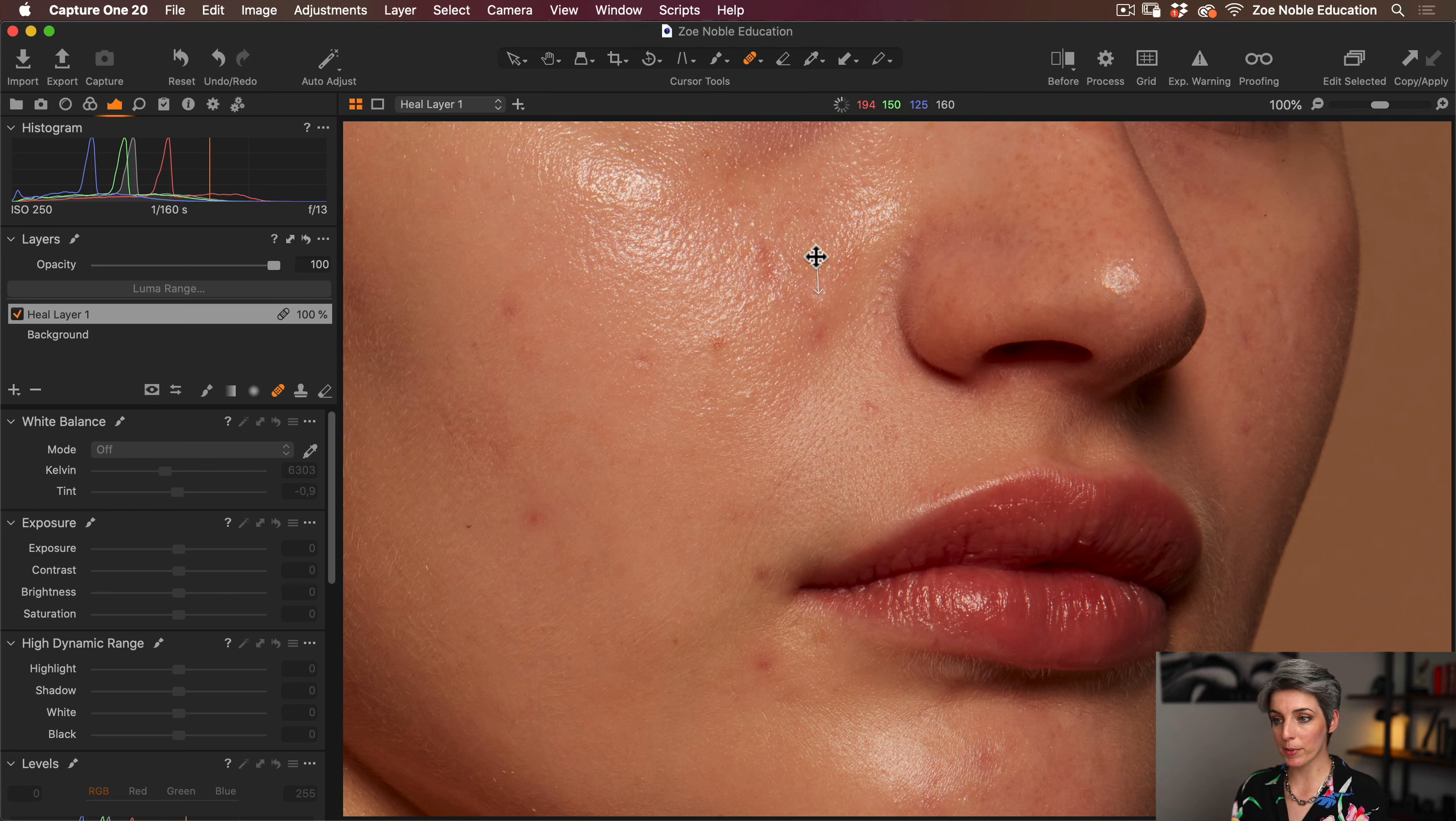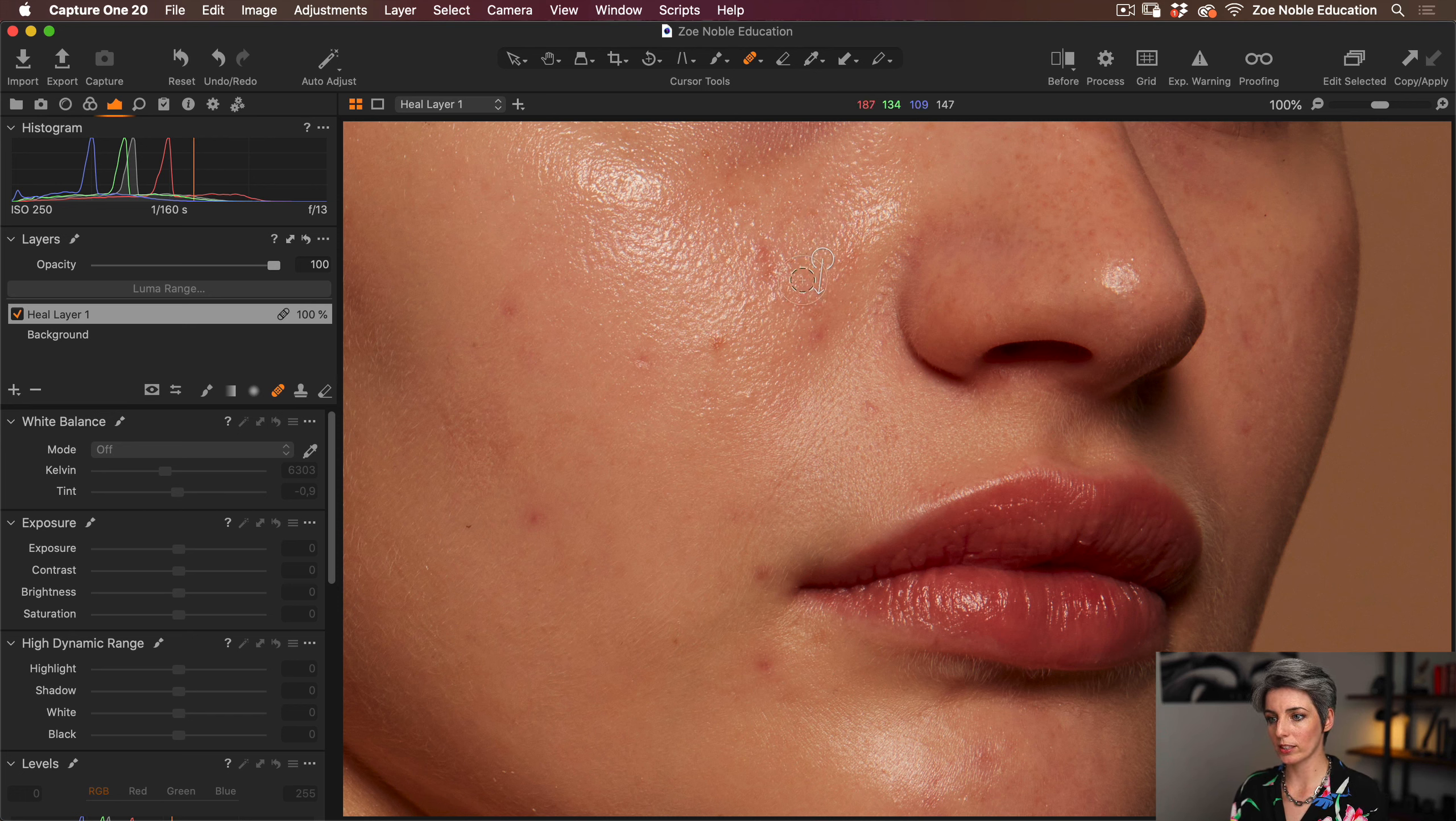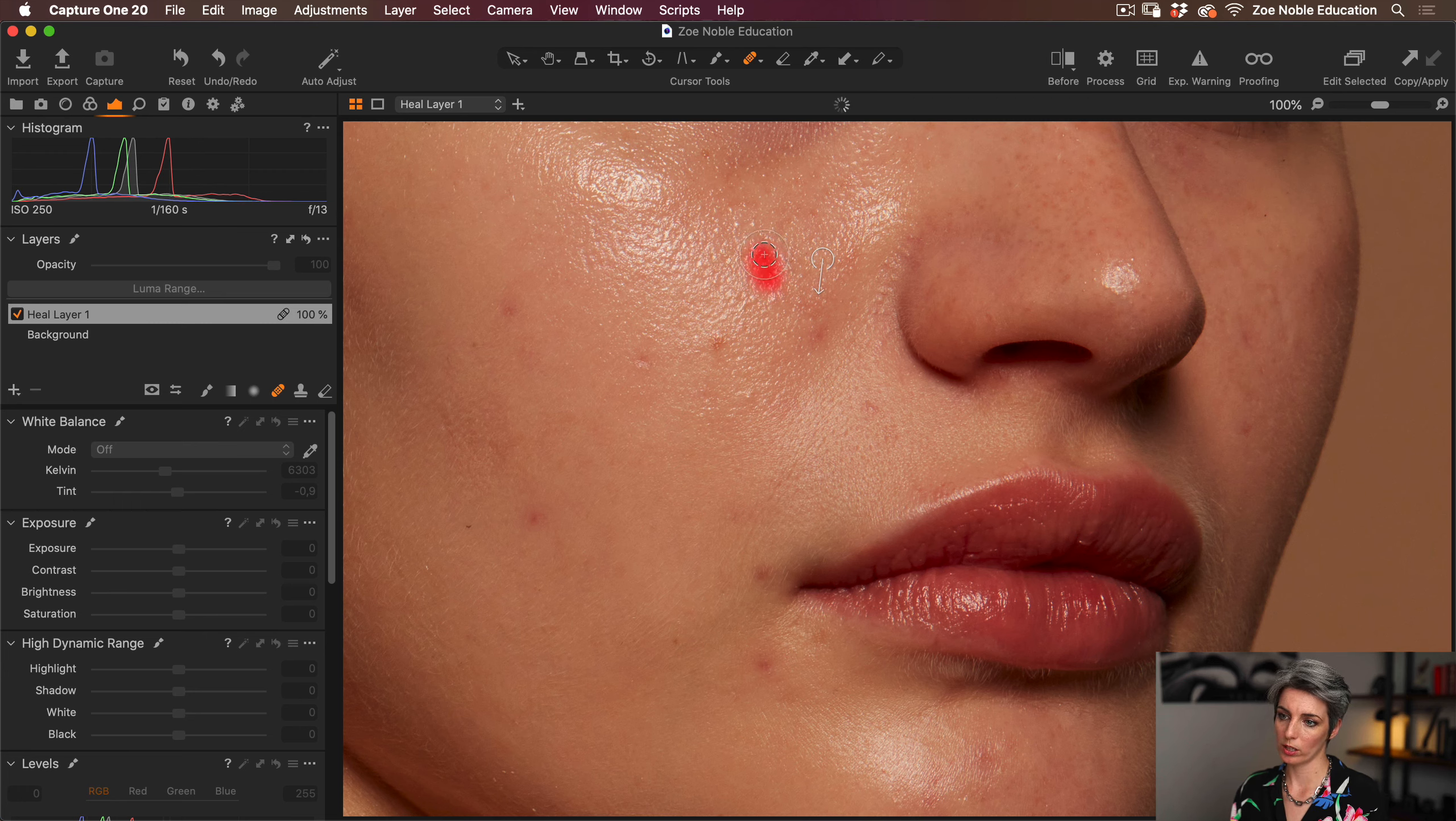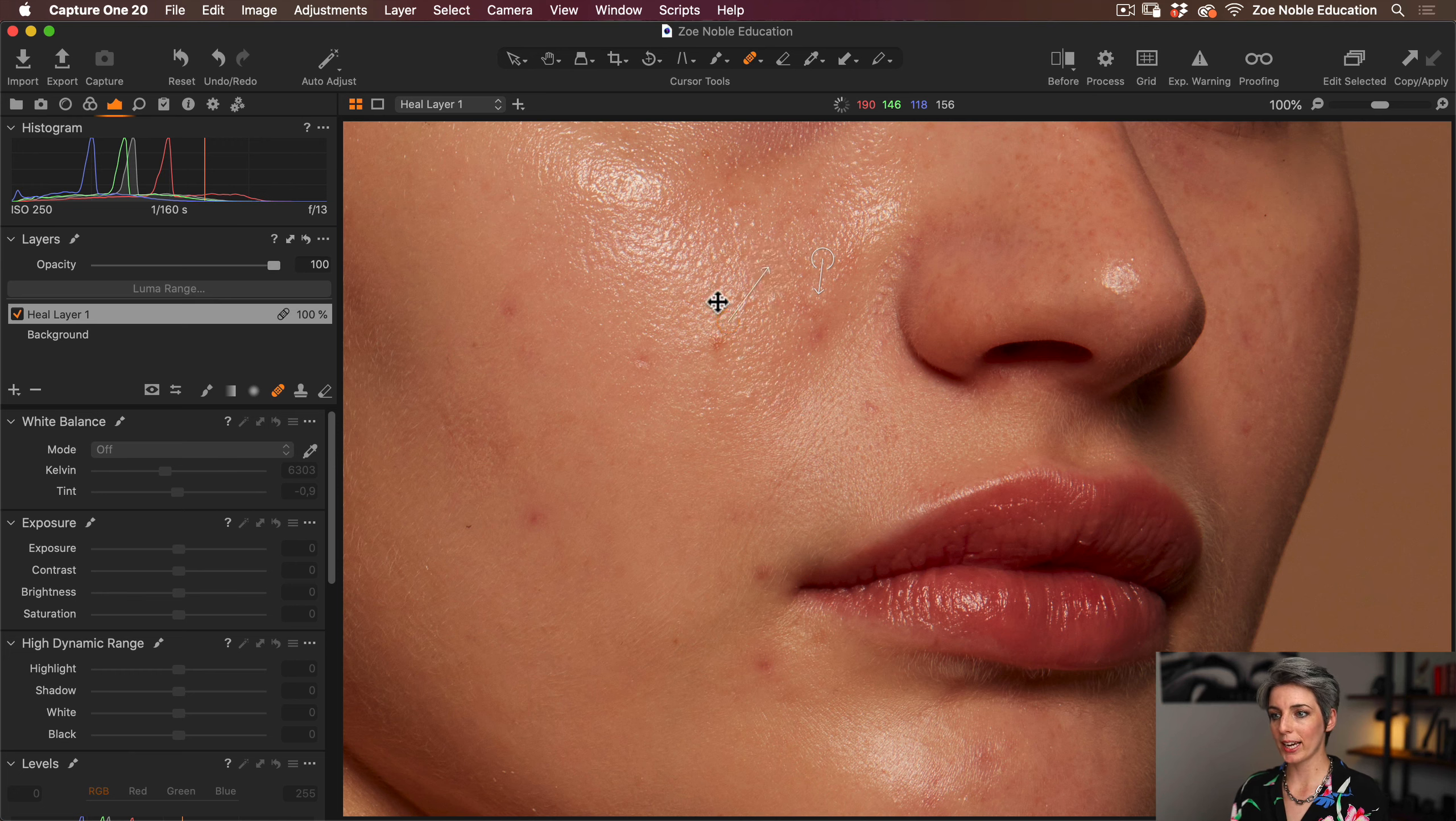I can just get that source point and drag it to another area that might fit better. This source point is calculating the luminosity and the color in this area and trying to blend it with the chosen area. So I want to pull this closer to that blemish and into this more highlighted area so it blends seamlessly.